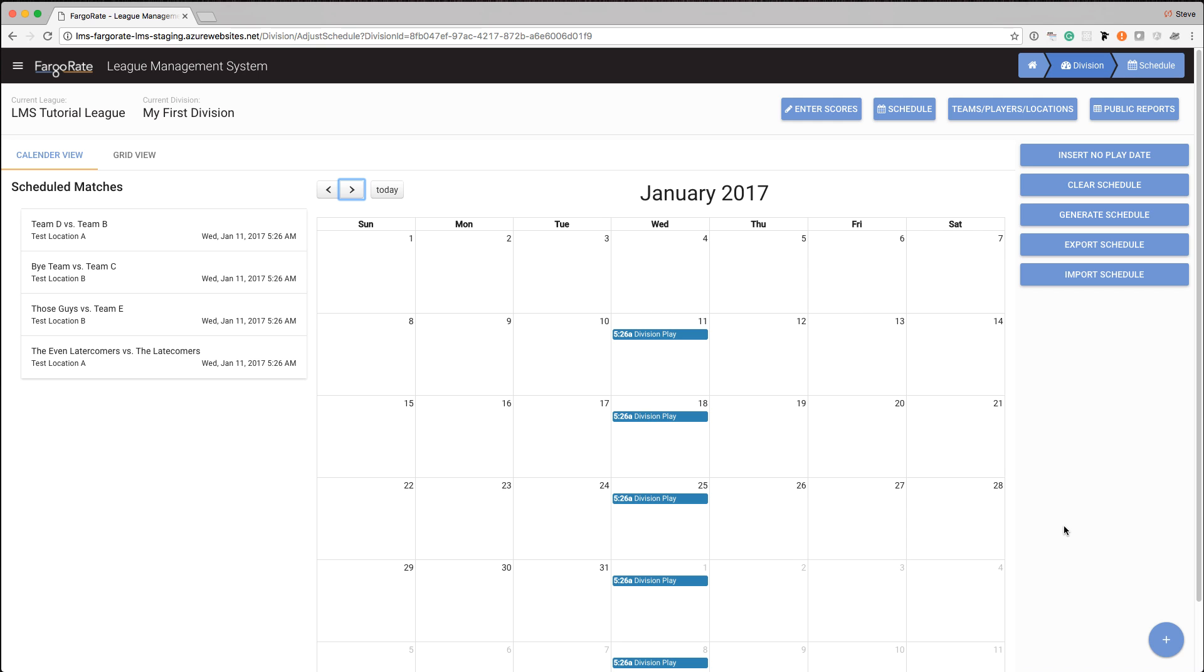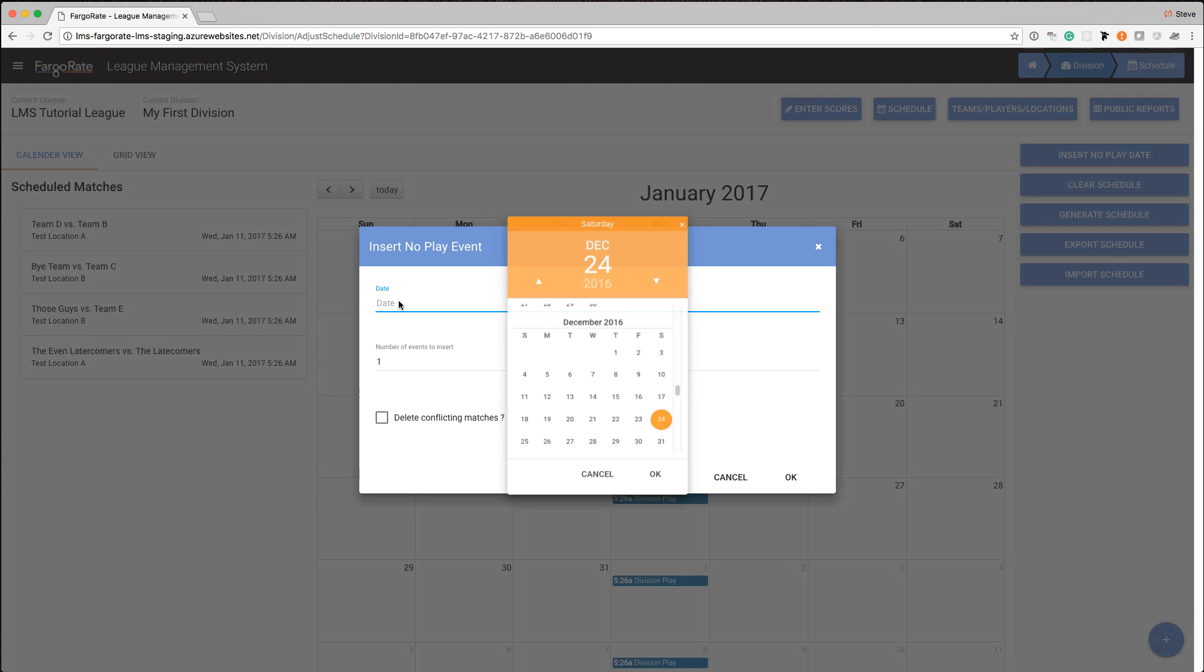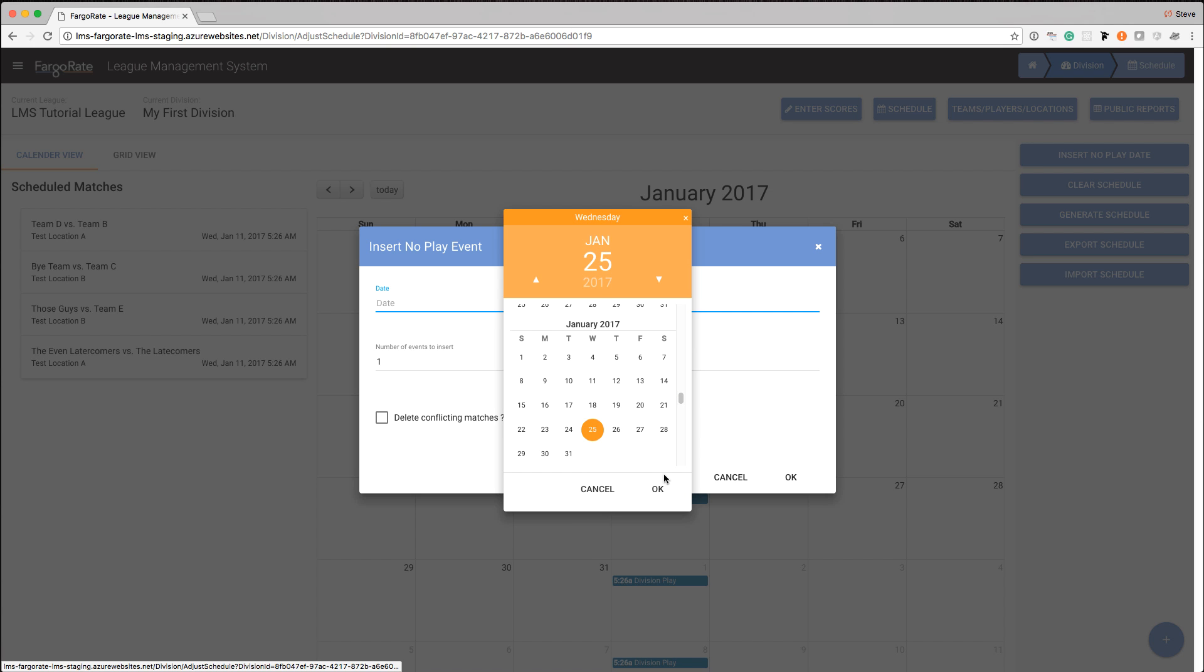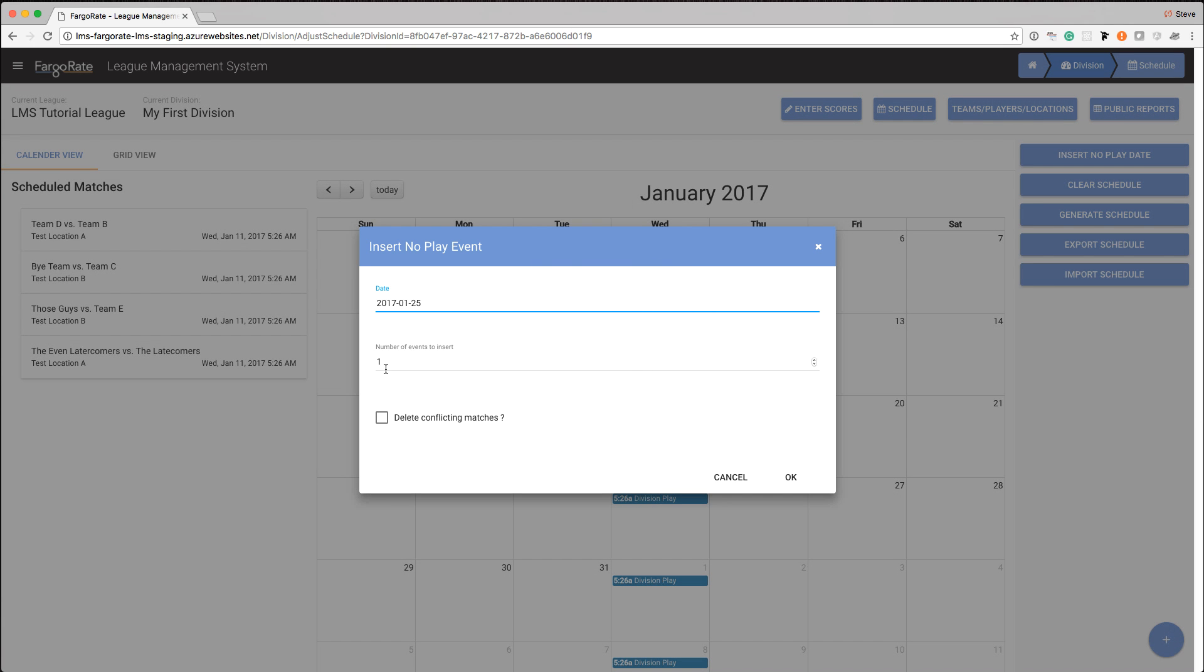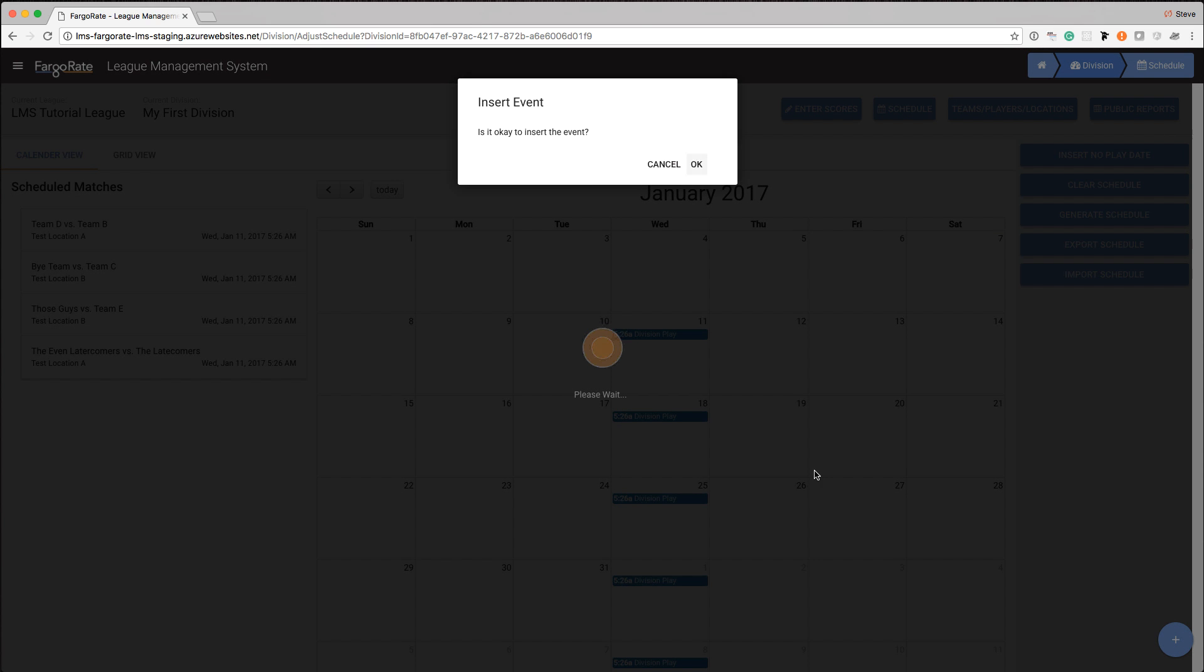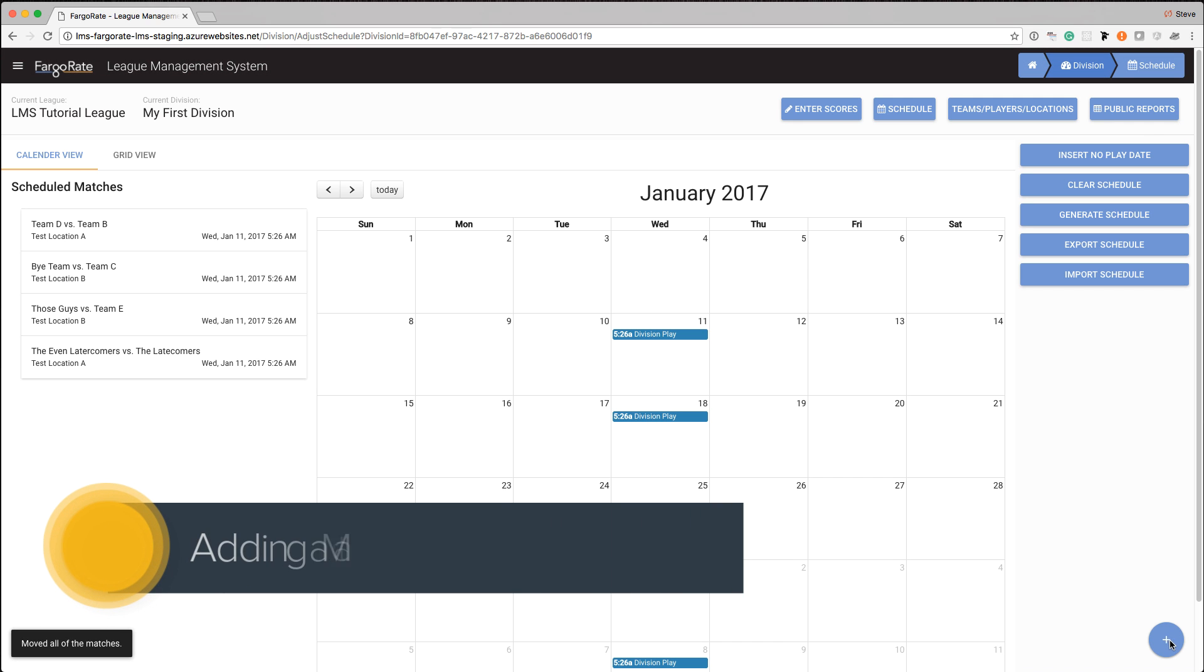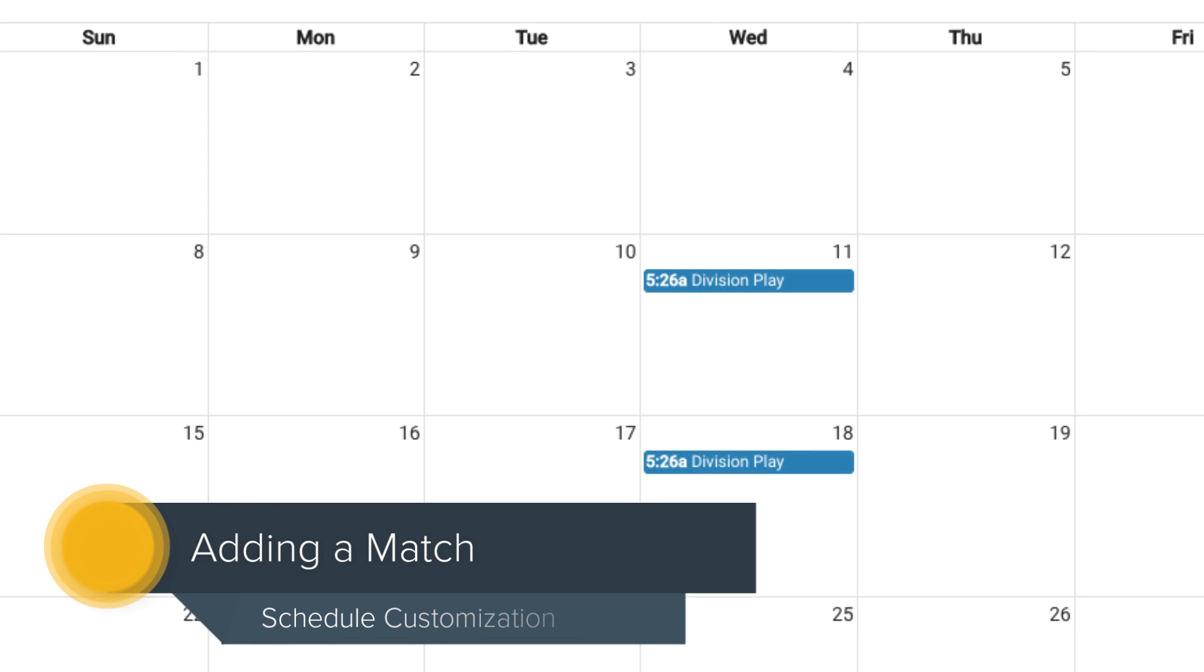You don't know until you get to the point that you're going to do that. So let's say on the 25th of January, we actually want to do that. So I'm going to insert a no play date on the 25th just so we can push our matches out. We're going to do one week. And again, we don't want to delete anything.